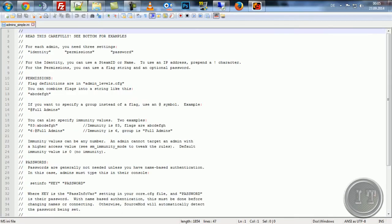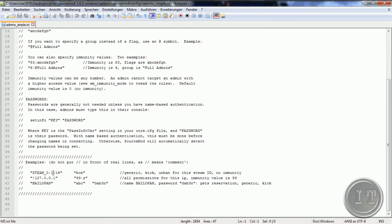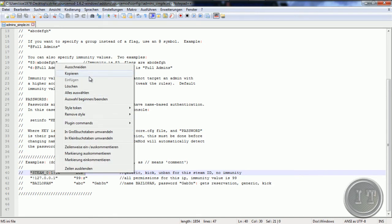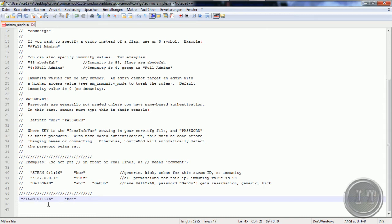Das werden wir jetzt hier machen. Wir scrollen hier ganz runter — hier ist schon ein kleines Beispiel. Nehmen wir jetzt einfach dieses Beispiel, kopieren die Zeile und schreiben diesen Befehl rein. Jetzt haben wir hier oben eine Steam-ID. Das ist natürlich keine richtige Steam-ID — da müsst ihr bitte eure eigene Steam-ID einschreiben. Geht einfach in euer Spiel oder auf euren Server, drückt die Escape-Taste, aktiviert die Konsole und gebt dann den Befehl 'status' ein. Damit wird eure Steam-ID angezeigt und die müsst ihr dann hier durch eure eigene Steam-ID ersetzen.